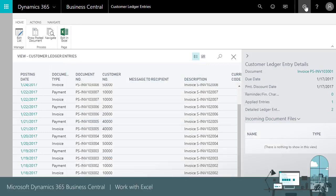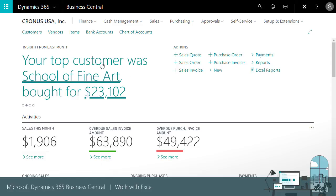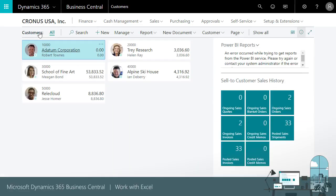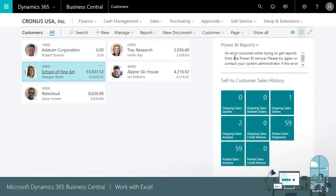Edit data in Excel. Business Central also enables you to easily update records. Let's start on the Customers List page. In this example, we'll assume we want to update the document sending profile for all our customers. This could take a while if you have to update the field one by one on each customer card. We can speed this up by making the updates to the list of data in Excel.